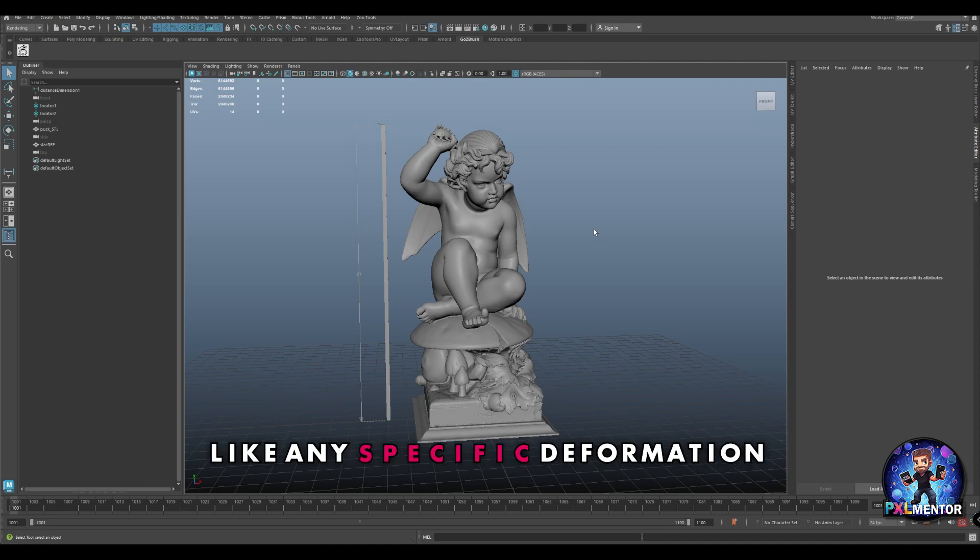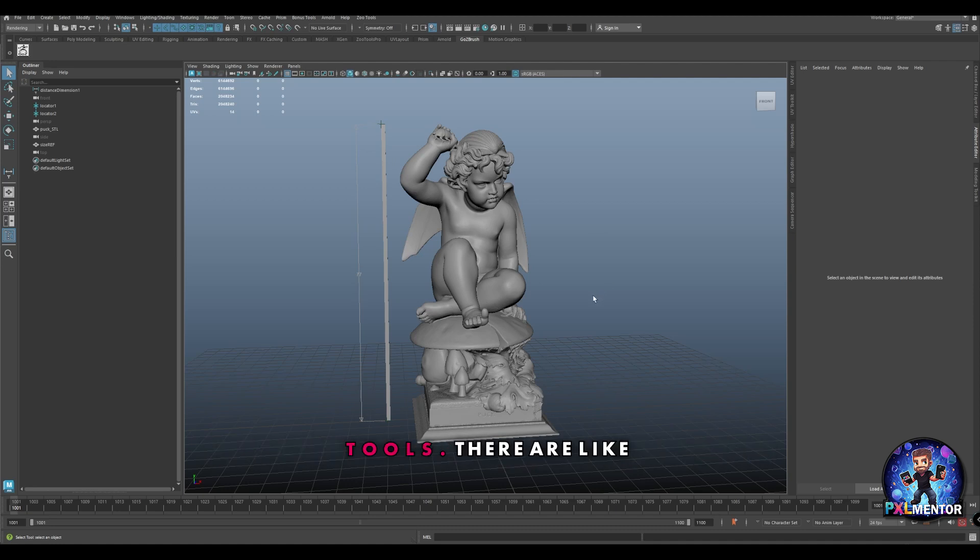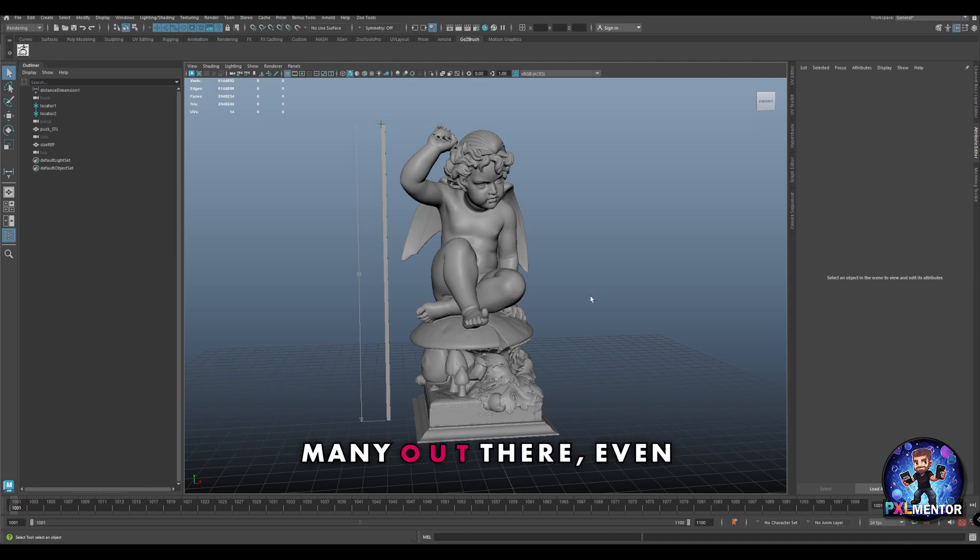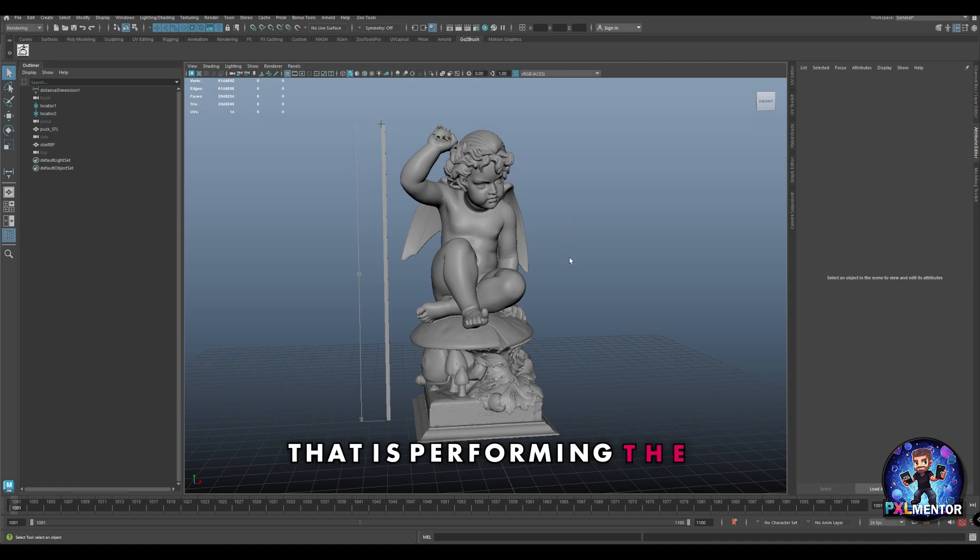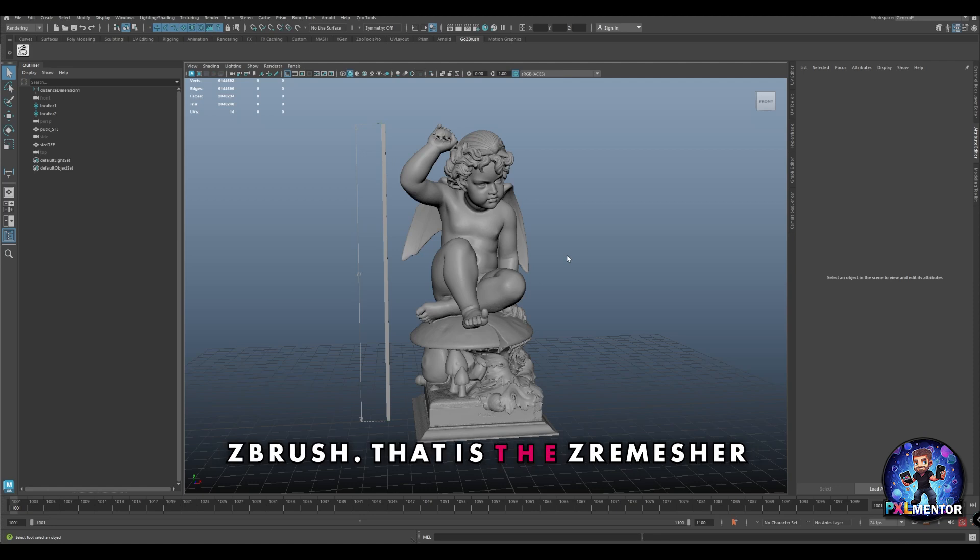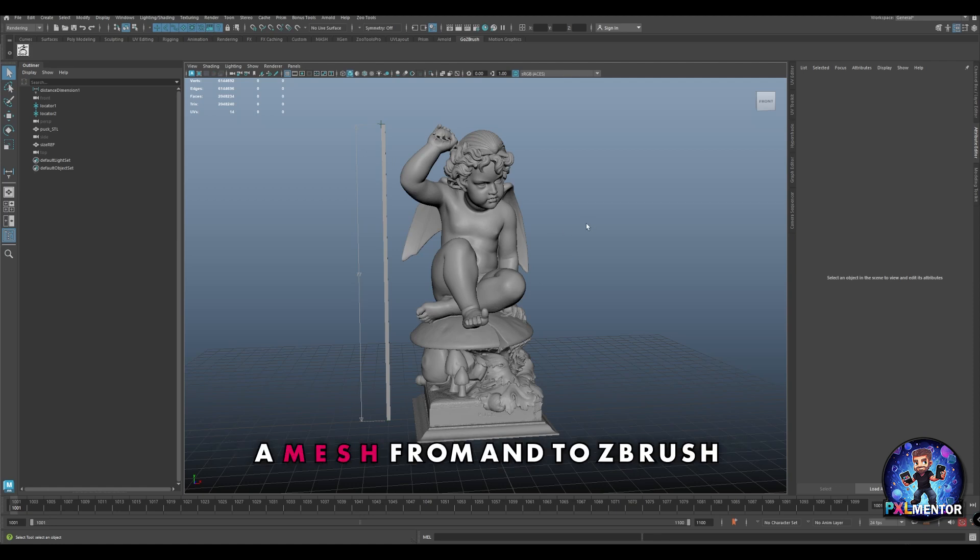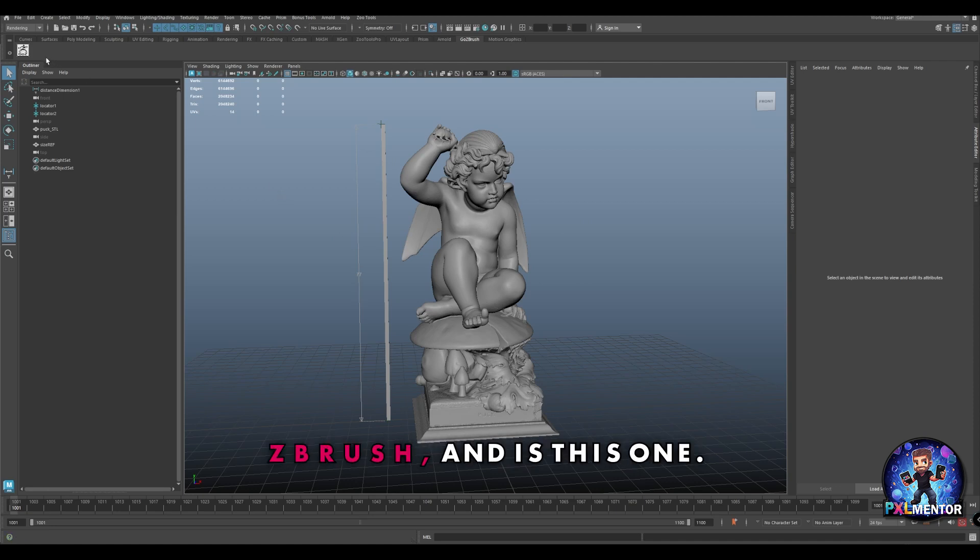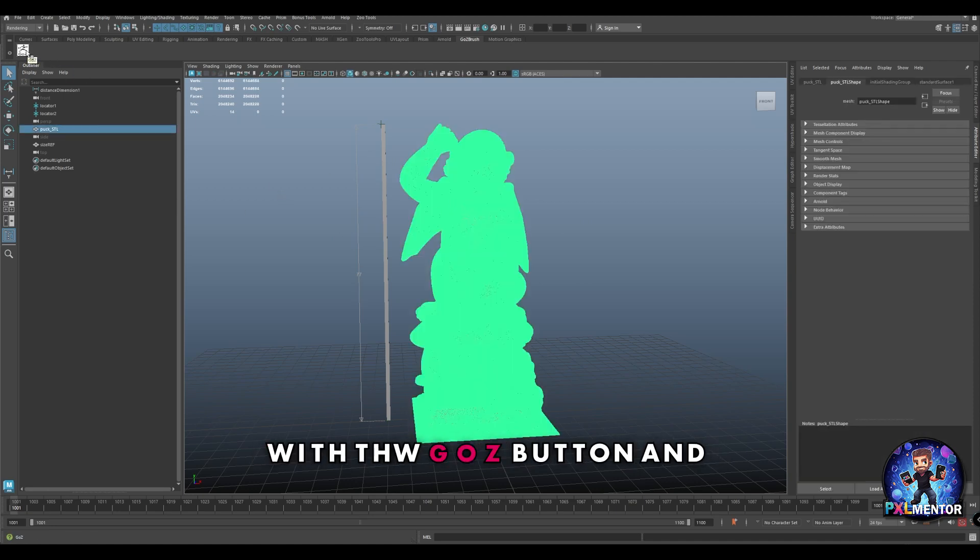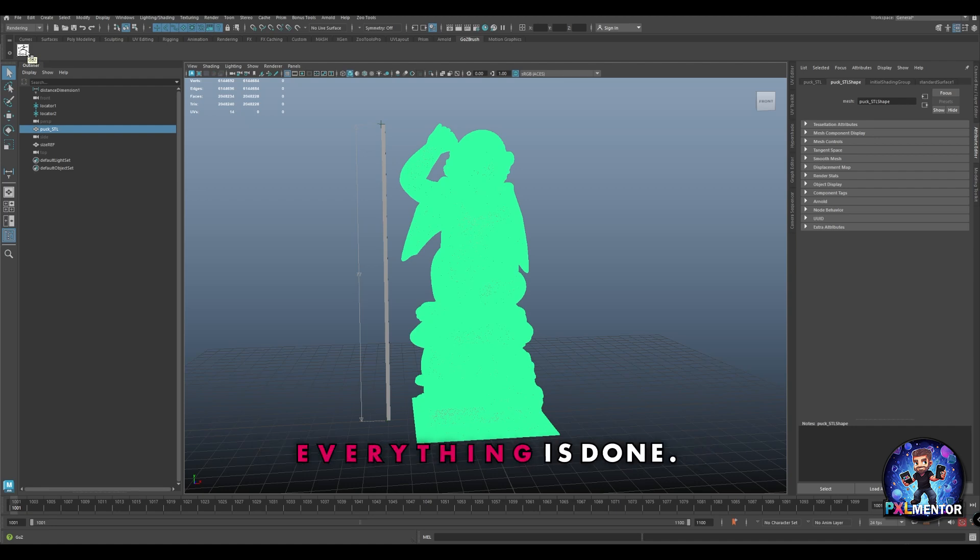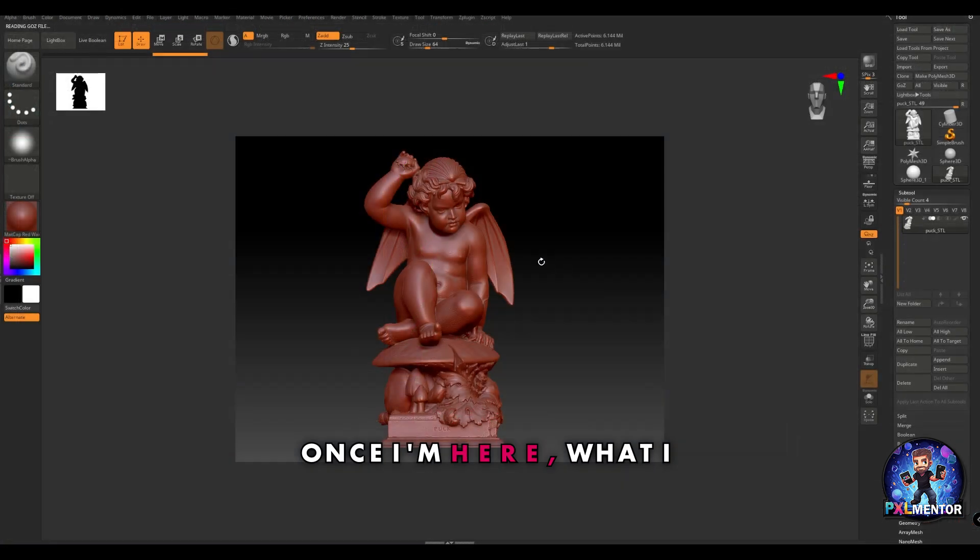So in some cases like this one where we don't need to have any specific deformation of the assets, we can use some auto retopo tools. There are many out there, even included inside Maya, but the one that I found performs the best in my opinion is the one inside ZBrush - the Z remesher. The easiest way to import a mesh from and to ZBrush is using the GoZ plugin that is included inside ZBrush.